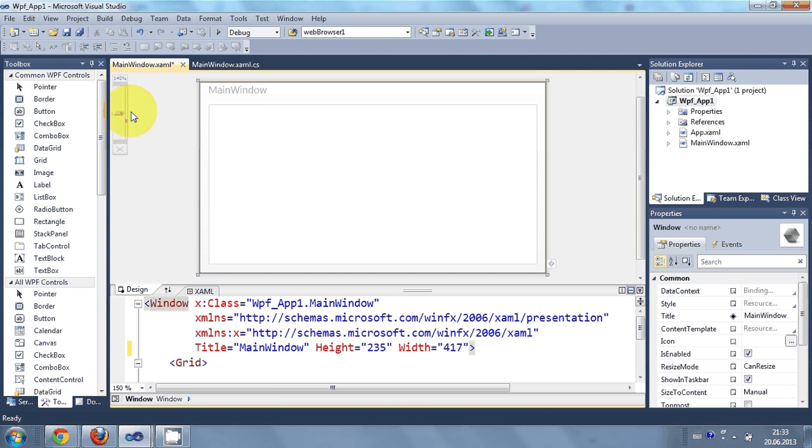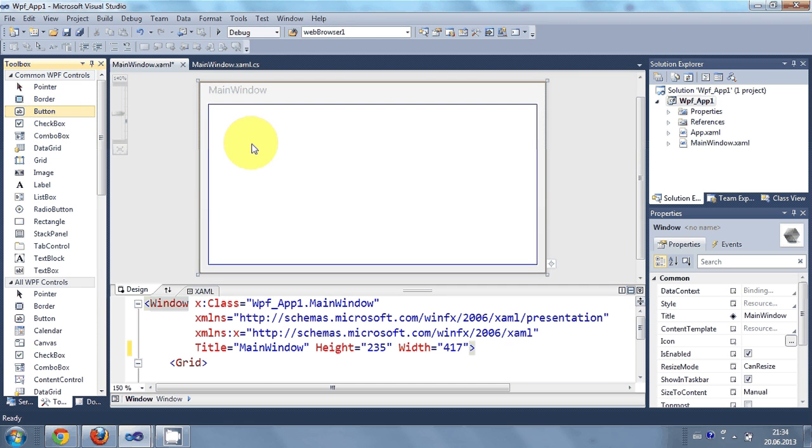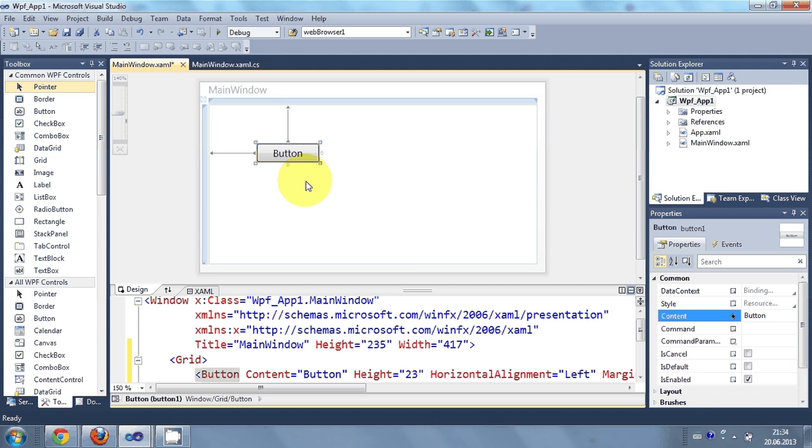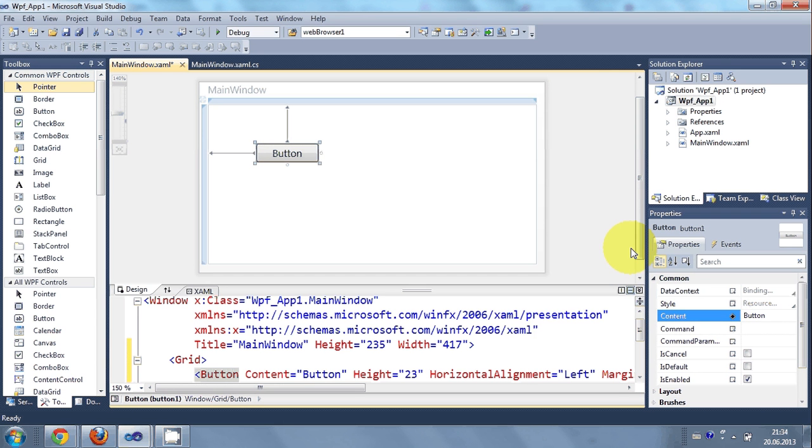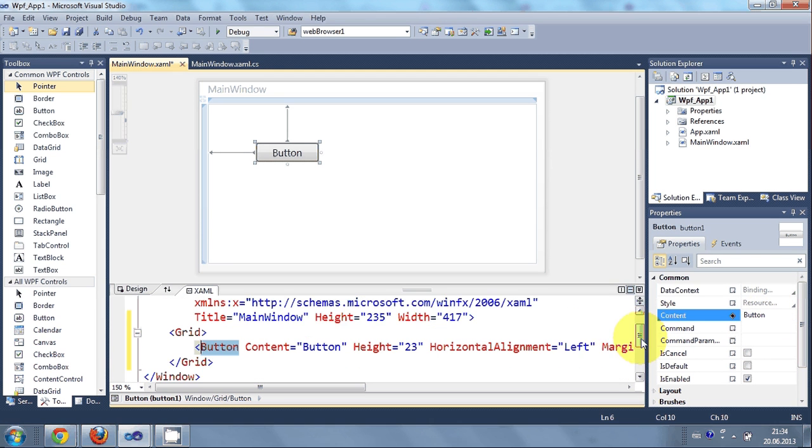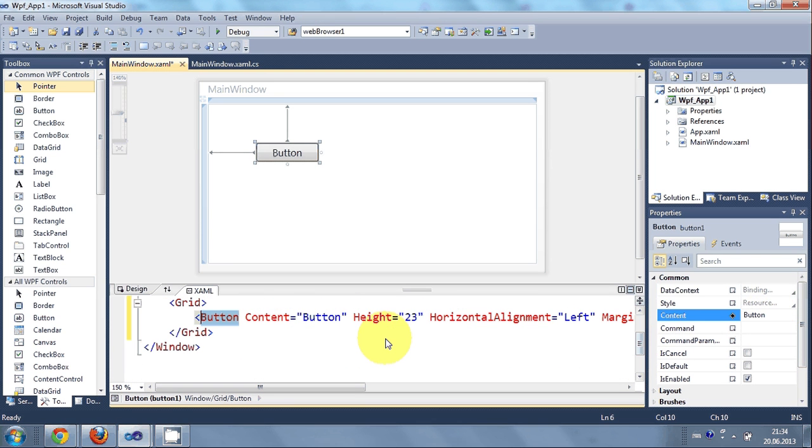OK so now I will take a button from here. And now for example I want to change the properties. So what can I do is I will just click this button and go to the properties right here. Or I can change it from here also.